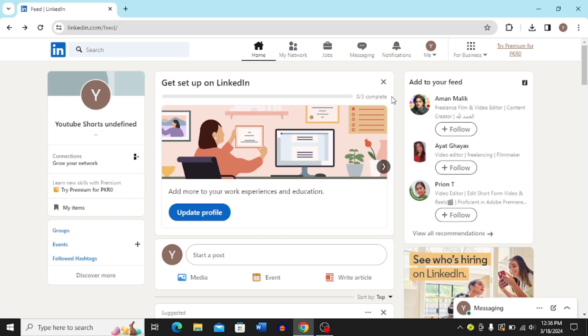Hi guys, in this video I'm going to show you step by step the best way to add hyperlink in LinkedIn post. So let's dive in. First login into your LinkedIn account and then come to the start a post option on your home page.